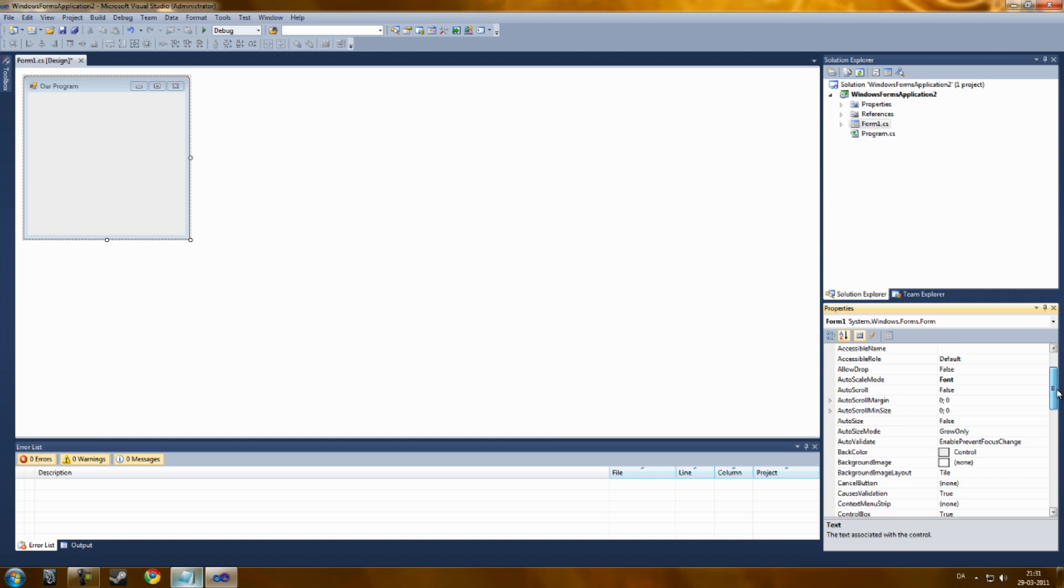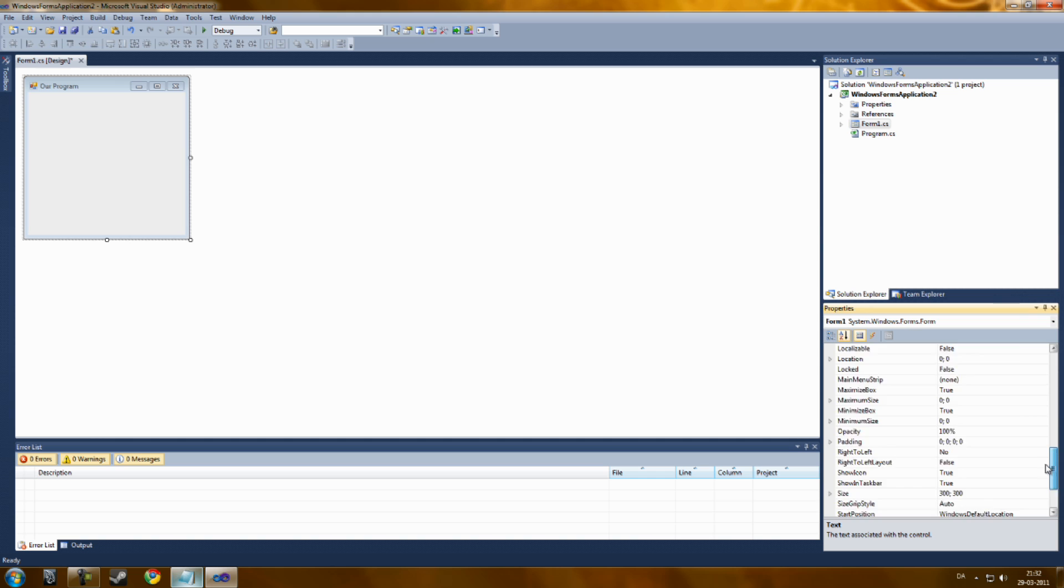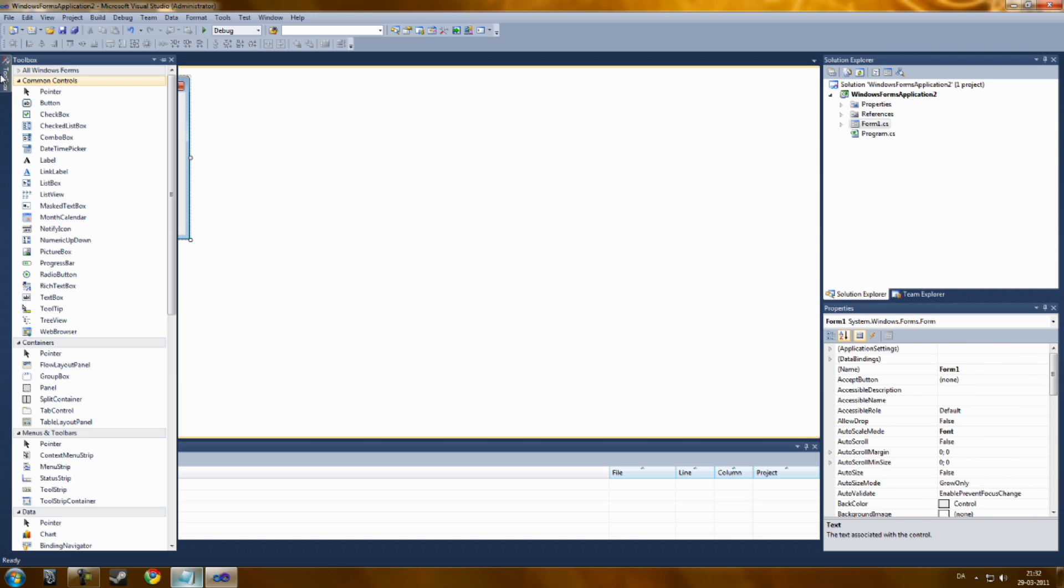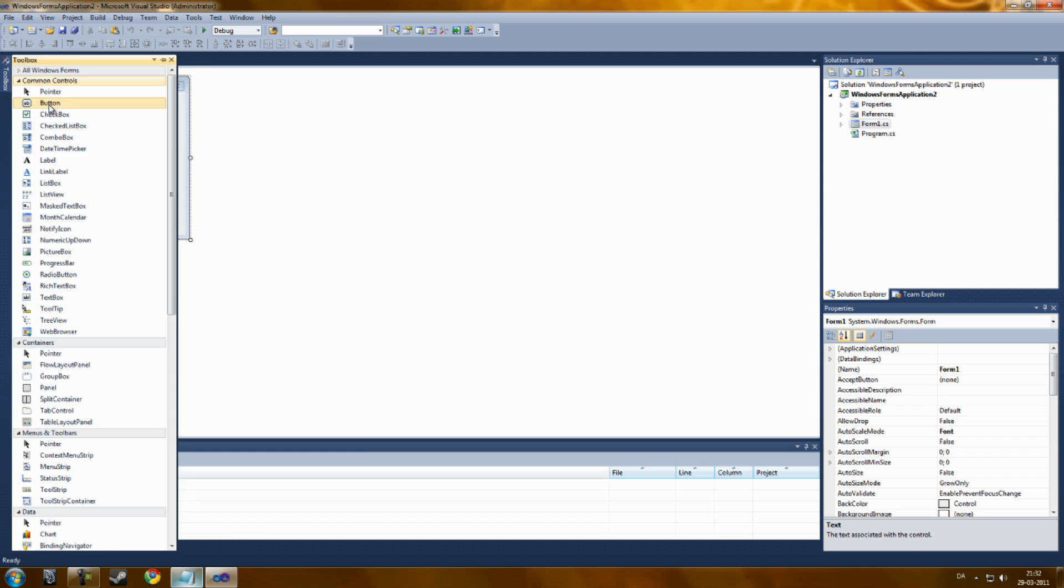You can also change the background image and background image layer. You can do much stuff, change the size and many things, but I'm not going to show you that.